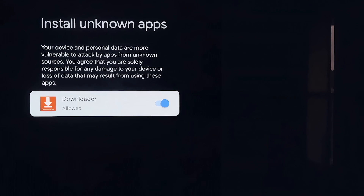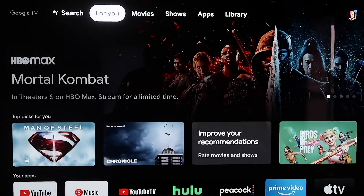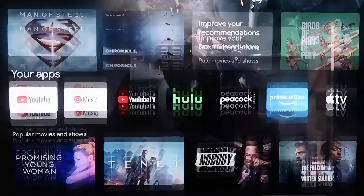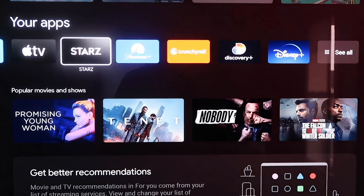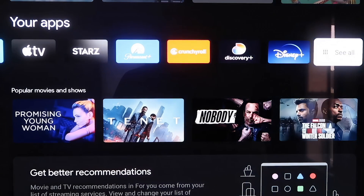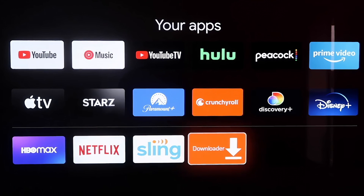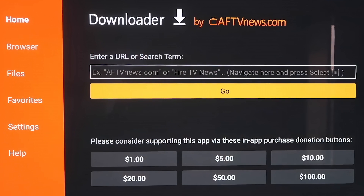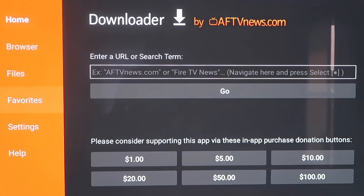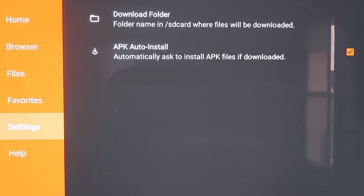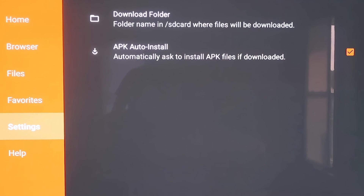Click the Home button on your remote again, then go down to the column that says Your Apps and scroll all the way over to find the Downloader app. Click on it to open it. Over on the sidebar, go to Settings. Scroll down to Settings, and make sure that APK Auto Install — the second option — is checkmarked. Make sure it has a checkmark, then we'll move on to the next step.